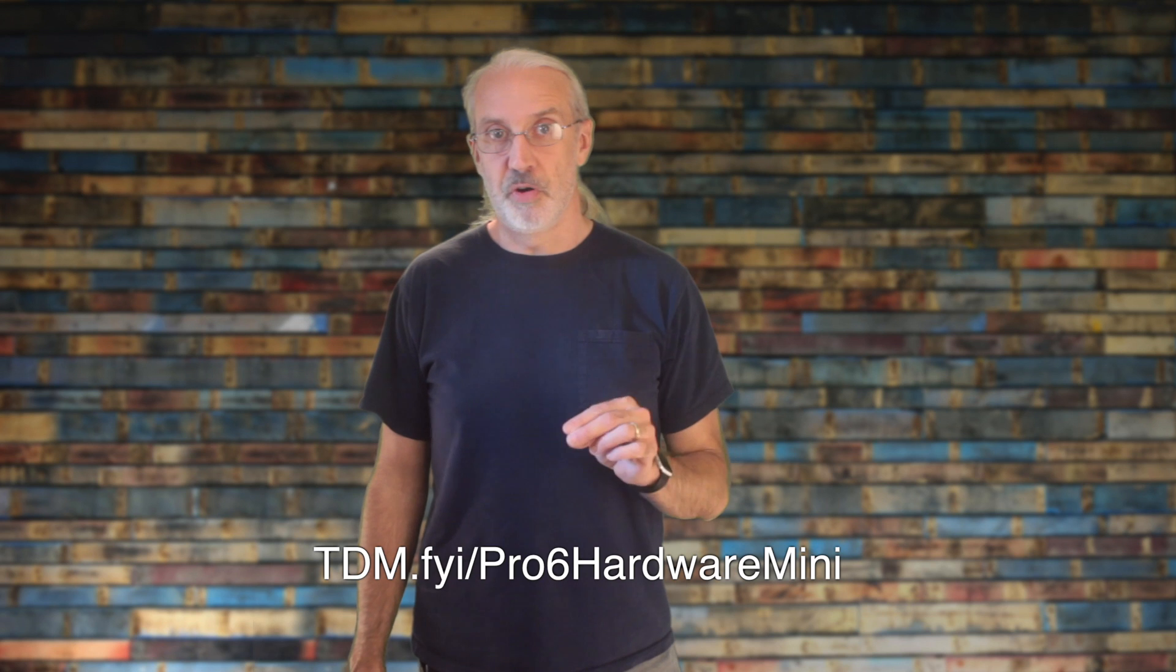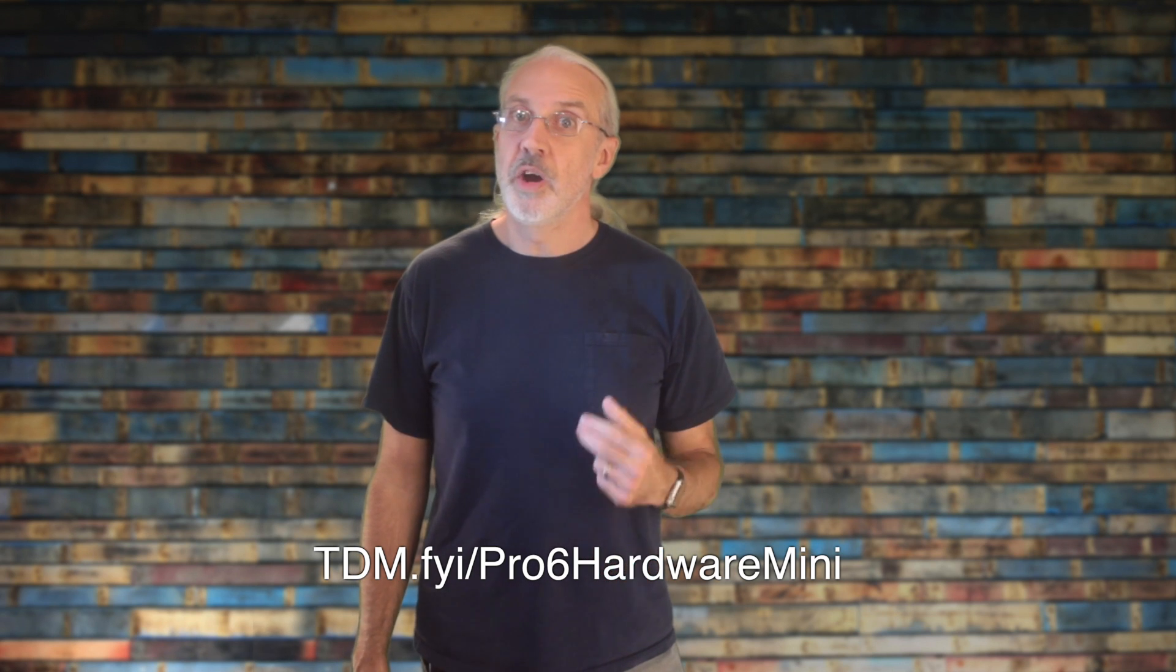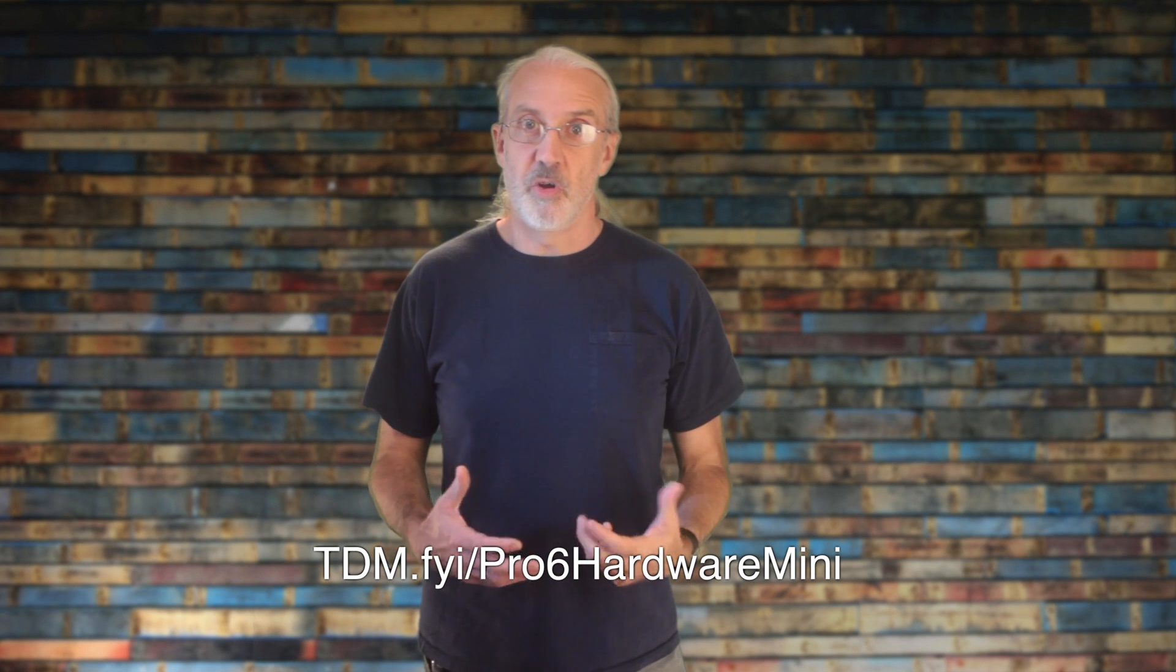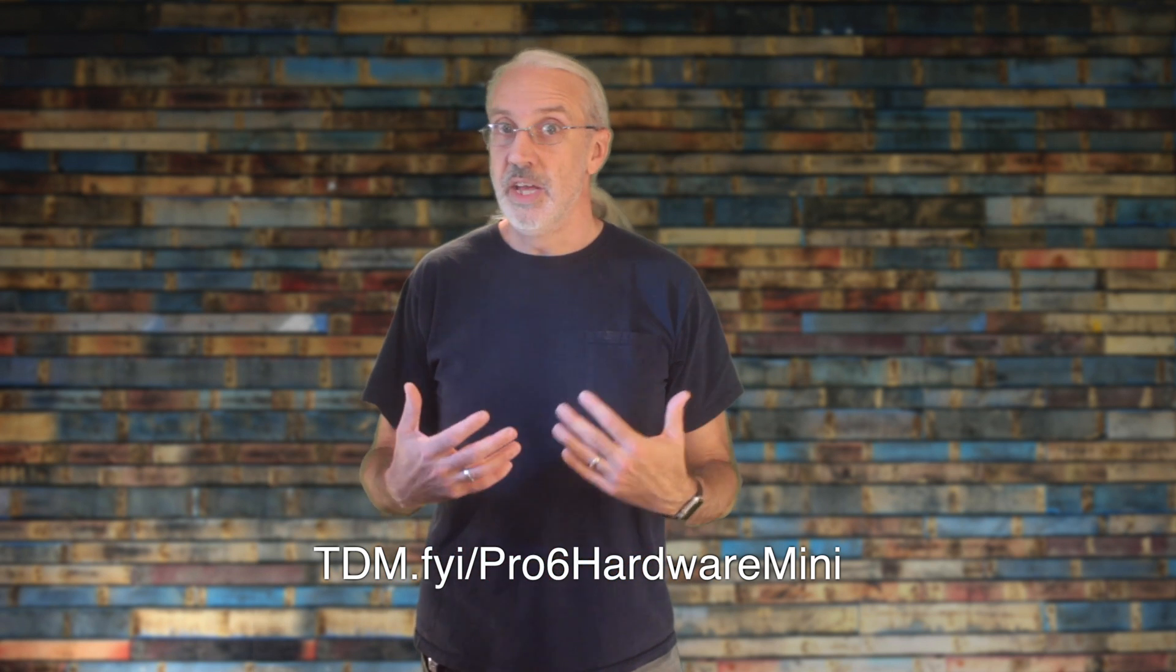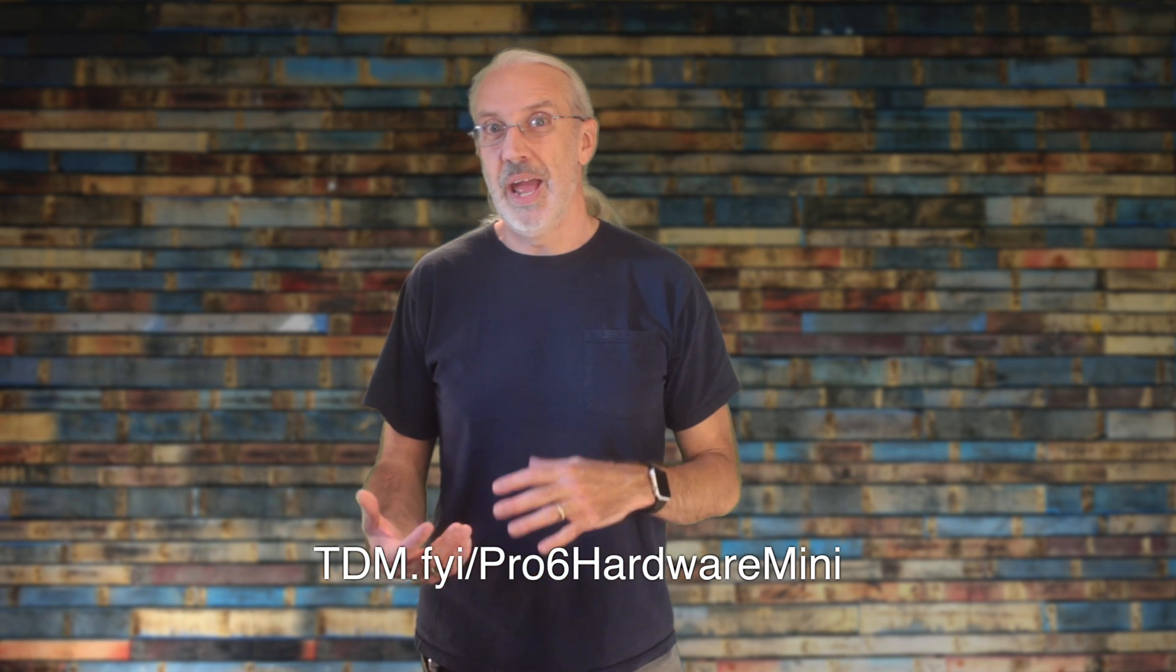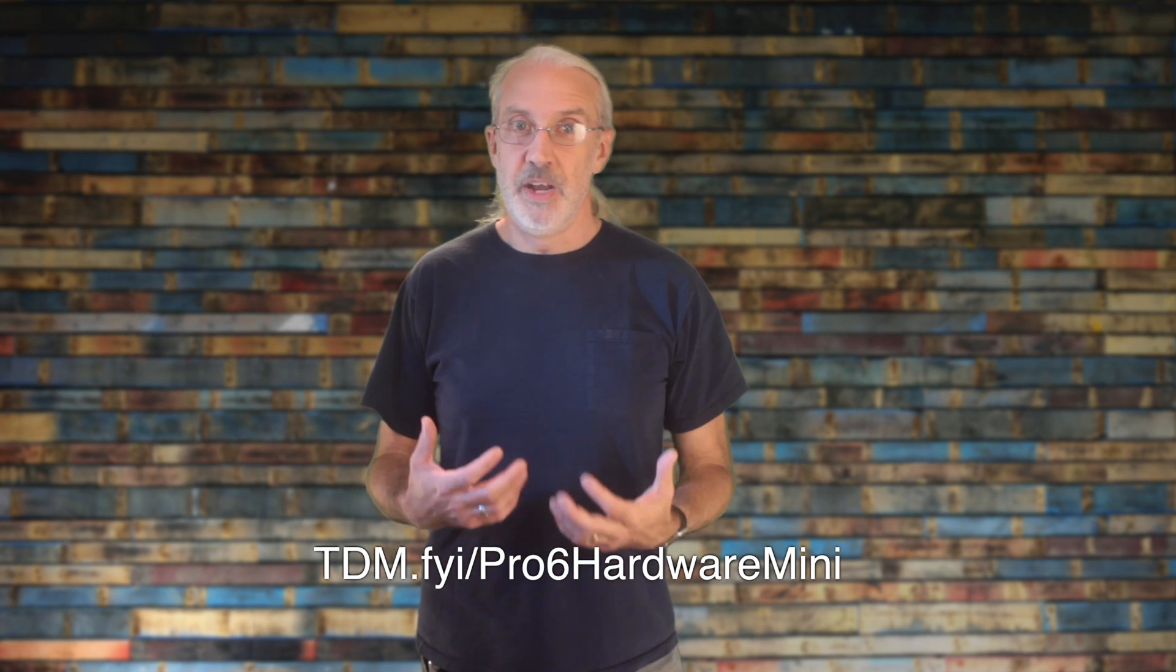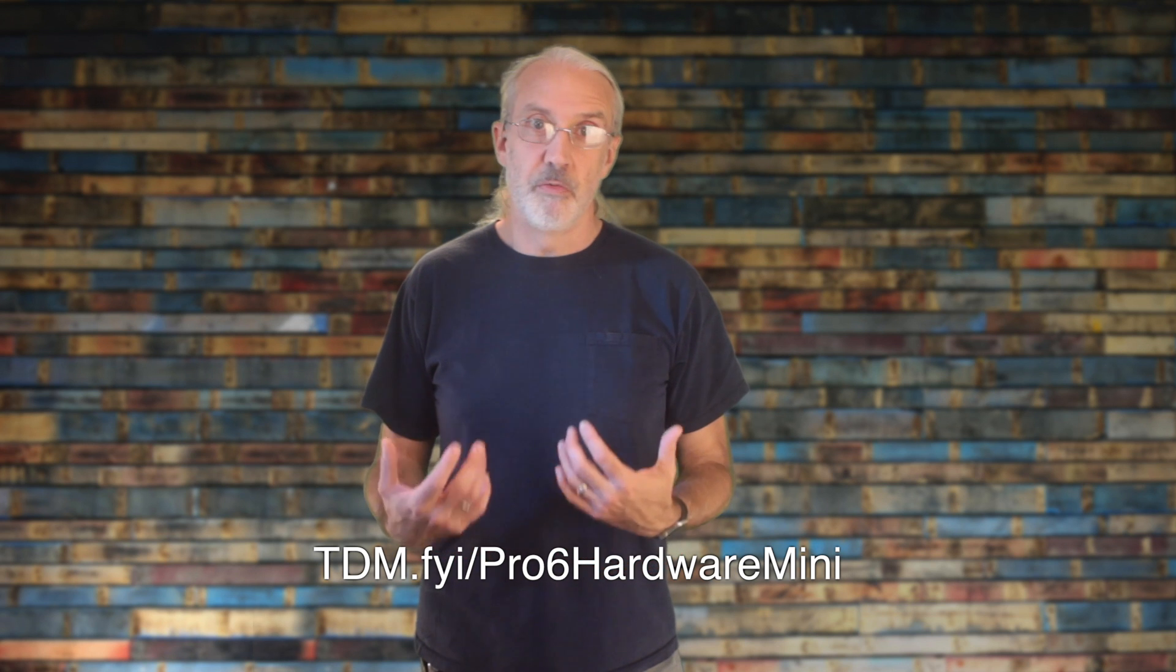If you like this tutorial, make sure you sign up for the Pro 6 Hardware Mini course, located at tdm.fyi.pro, the number 6, Hardware Mini, M-I-N-I. This video is part of the full Pro 6 Hardware course, along with videos on using the Alpha Key module and multi-screen modules together, videos on choosing the right computer for ProPresenter, and many others. Until next time, this is Paul Allen Clifford with TrinityDigitalMedia.com and ChurchTechU.com. Go out and change eternity.